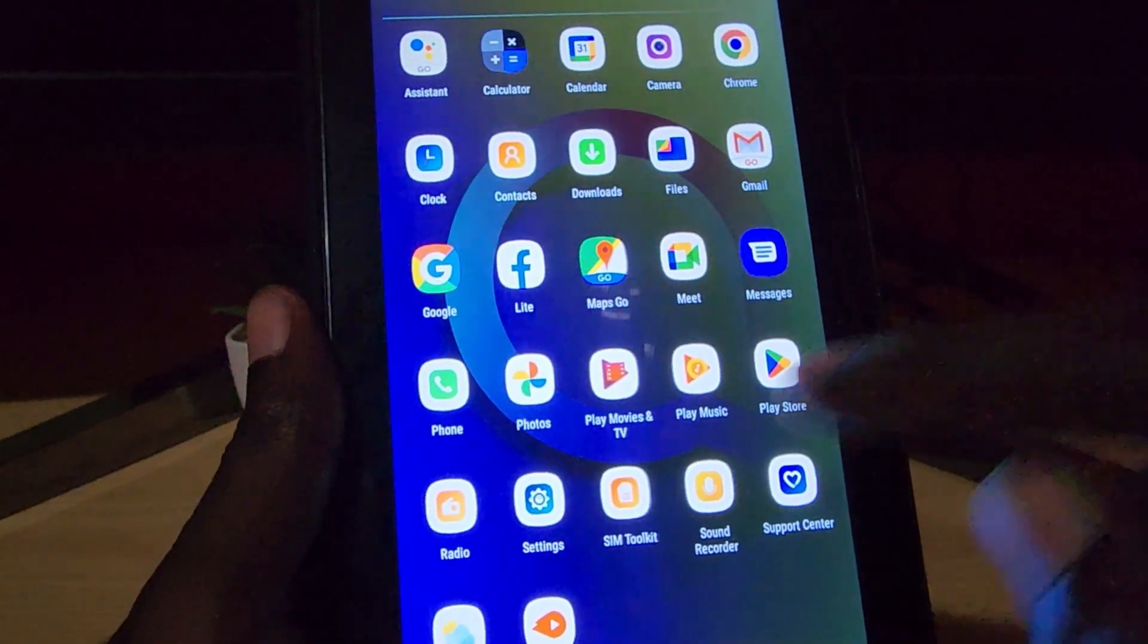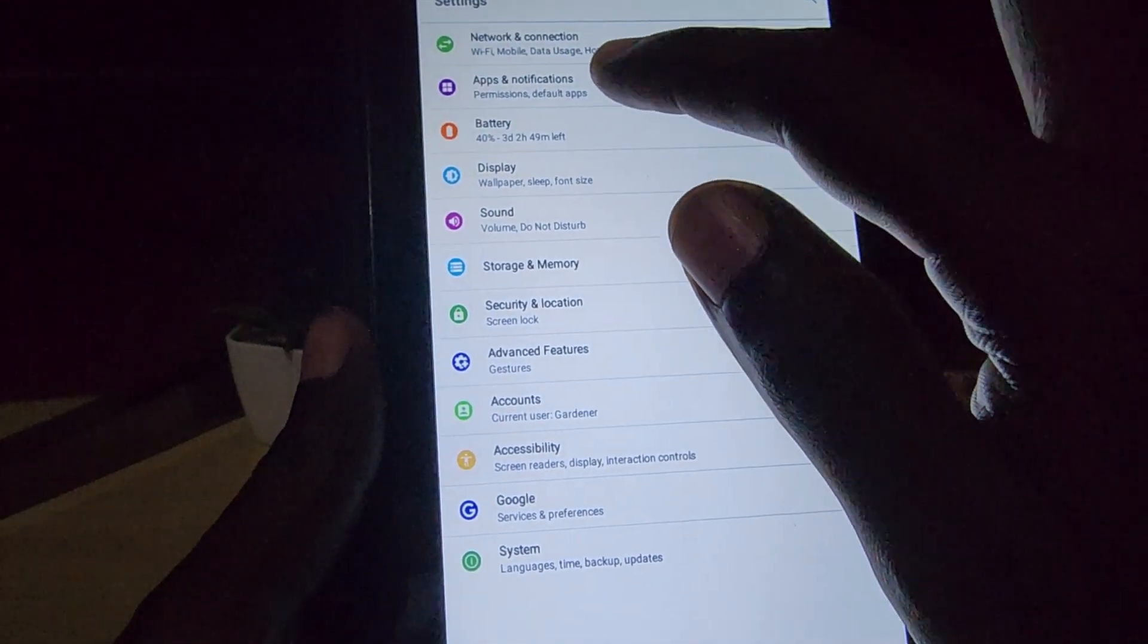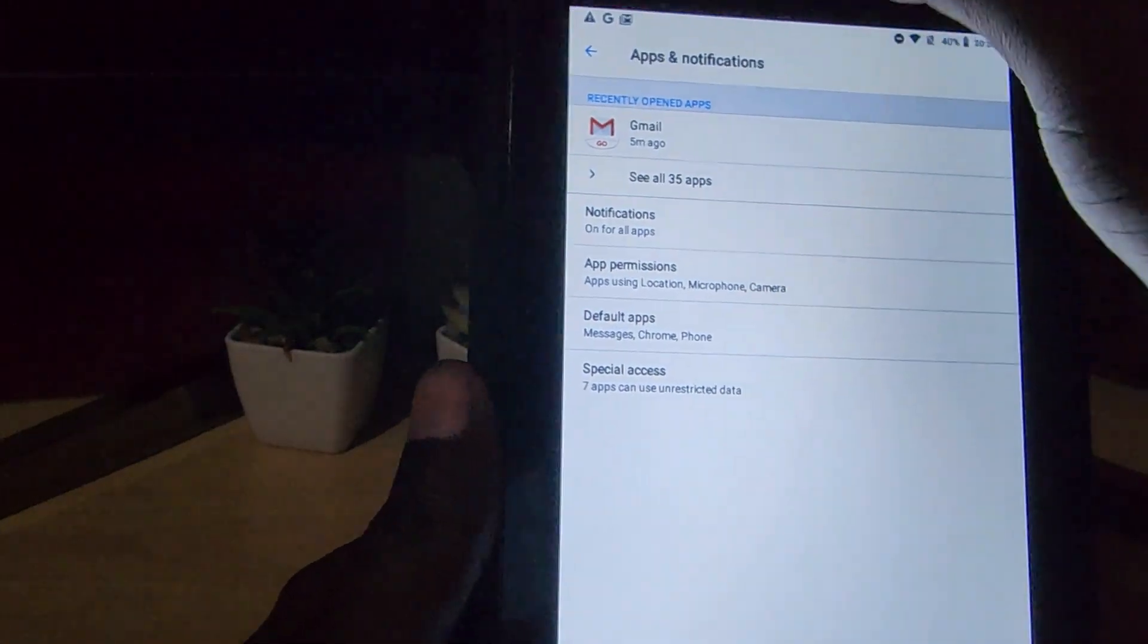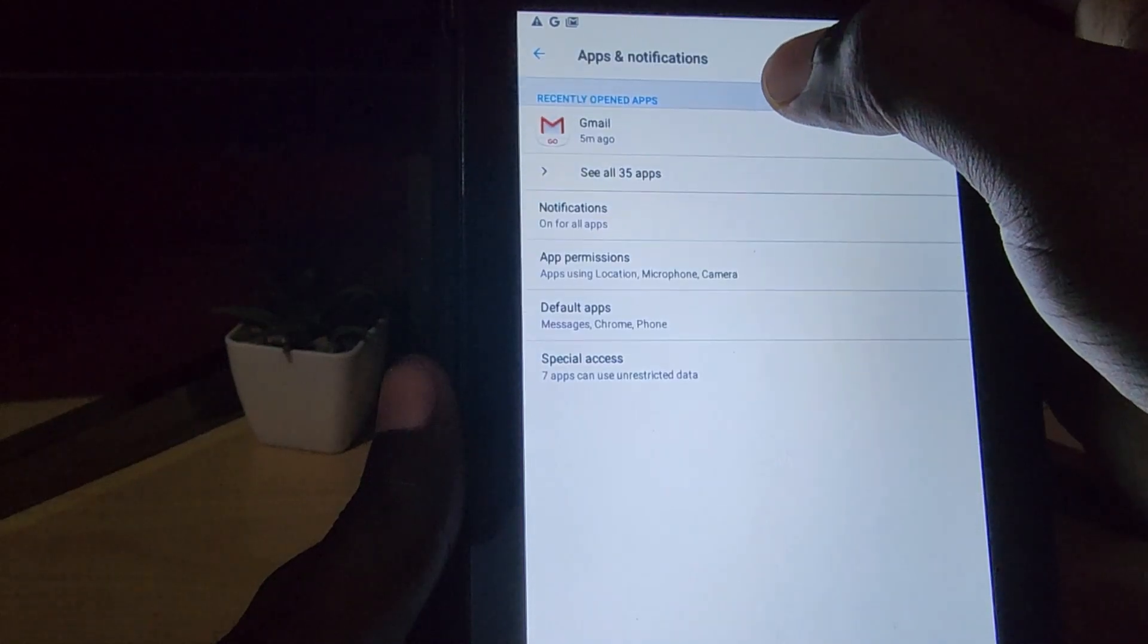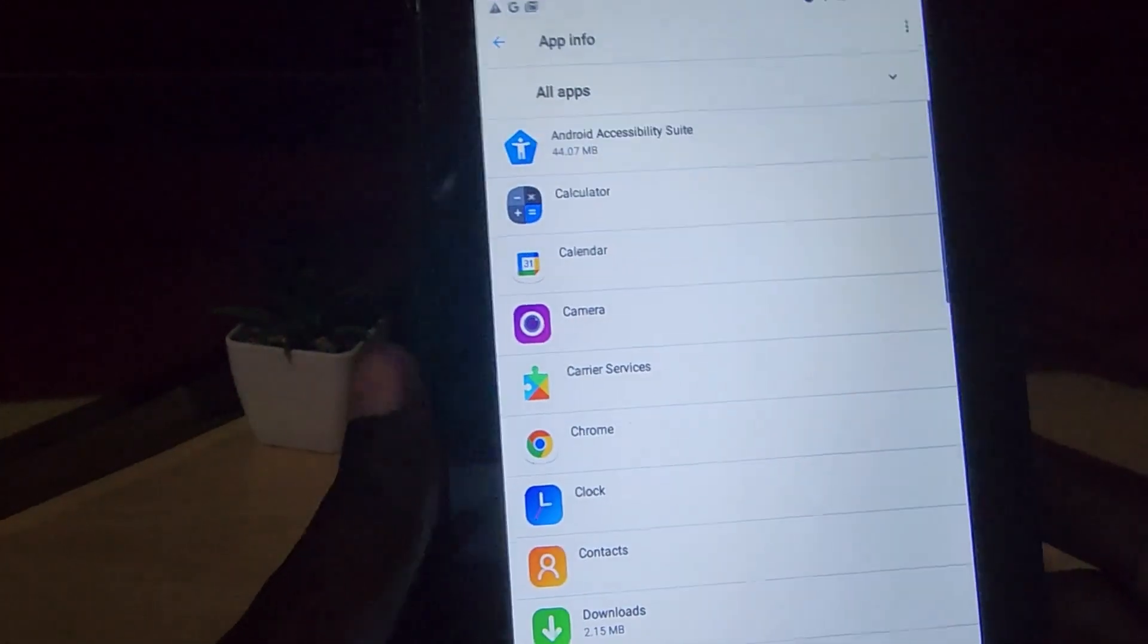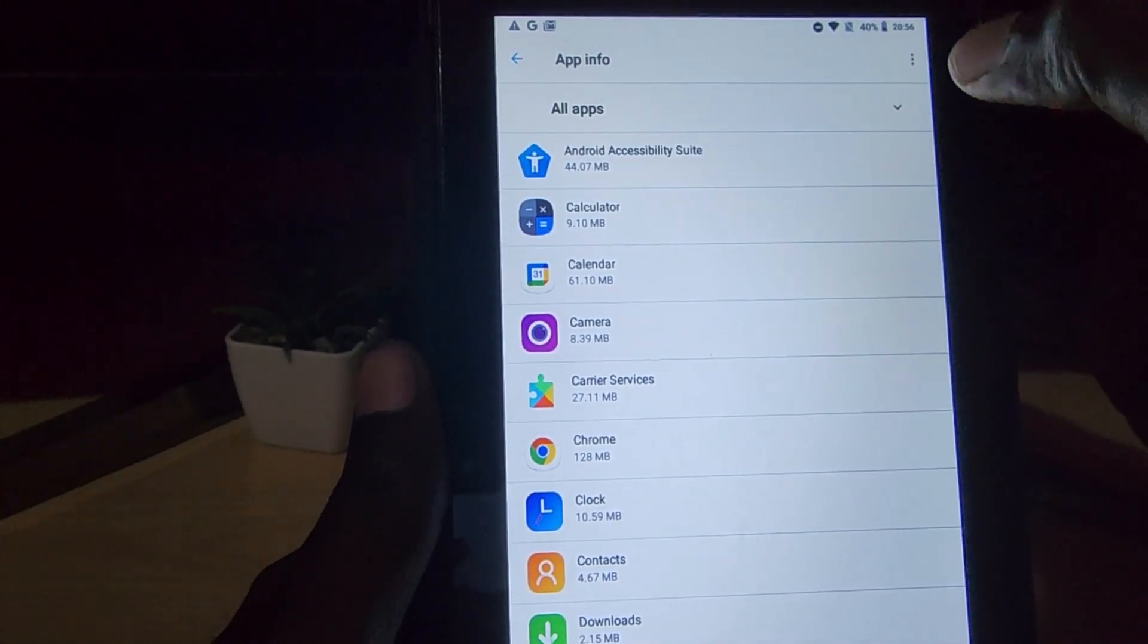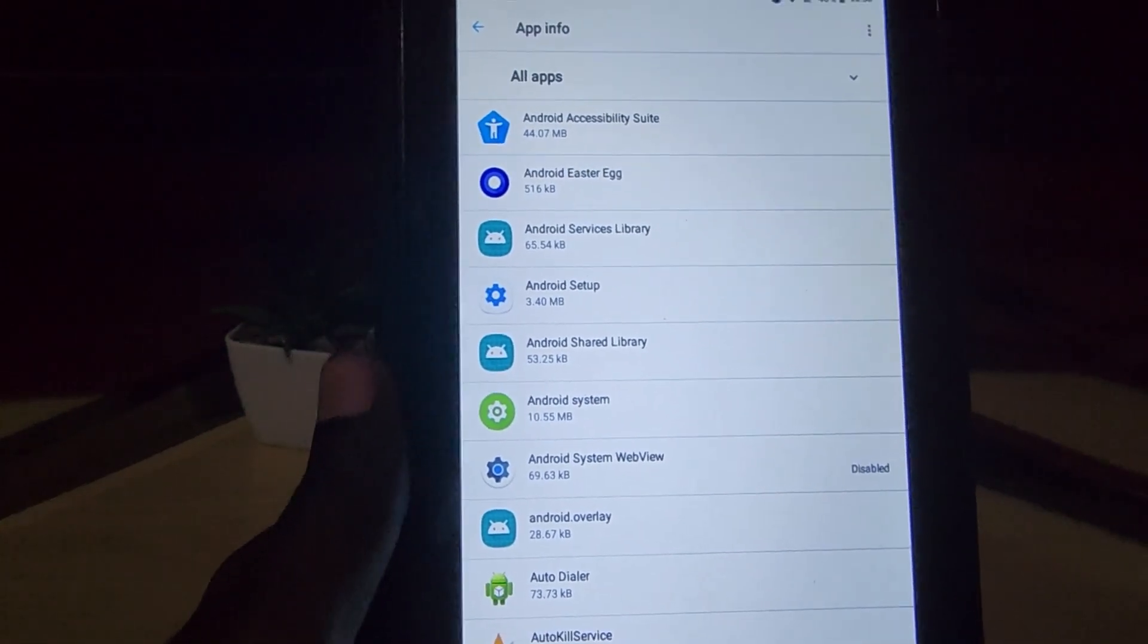If that doesn't work as well, here's another tip. Go to settings, go to apps - it should be apps and notifications. Once you're in where it shows all the apps, make sure you go to apps and notifications. See all apps, and your version might be slightly different.